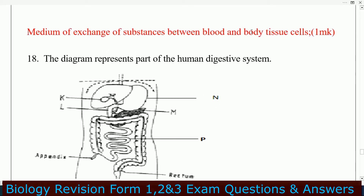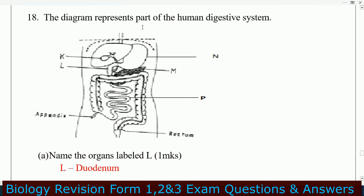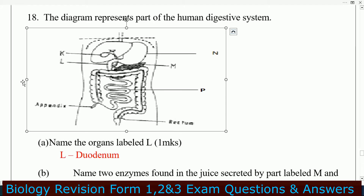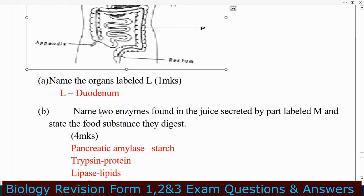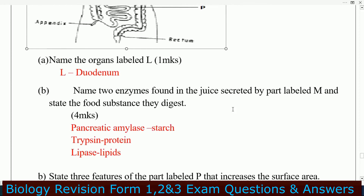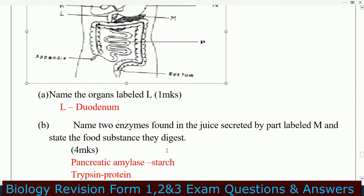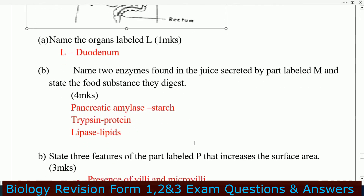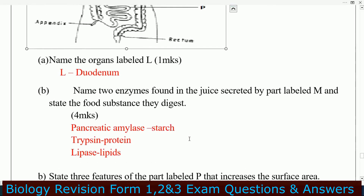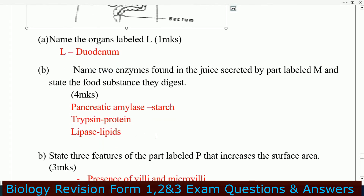What is the importance of tissue fluid? Tissue fluid is a medium for exchange of substances between blood and the body tissues. Question number 18: the diagram below represents part of the human digestive system with parts N, M, P, K, and L. Name the organ labeled L. Name the enzymes found in the juice secreted by the part labeled M, and state the food substances they digest. The enzyme is pancreatic amylase, which digests starch. Trypsin digests protein, and lipase digests lipids.